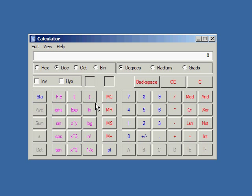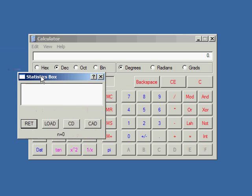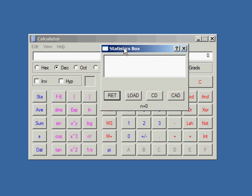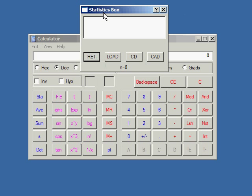Alright, now first, what you're going to want to do is click the STA button. It's short for statistics. See all those buttons are disabled there? I want to click on this to enable them. You got the statistics box. It's got four buttons in it, a list box, and at the bottom it says n equals 0.